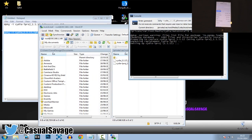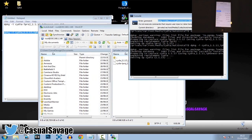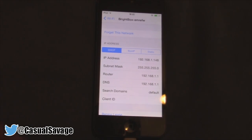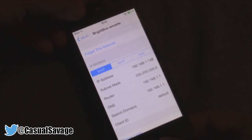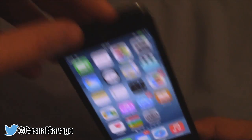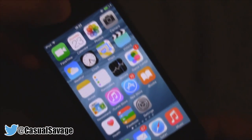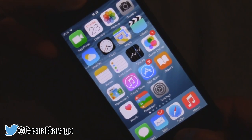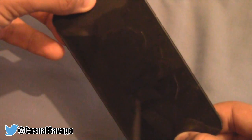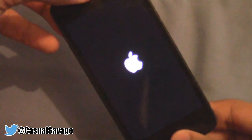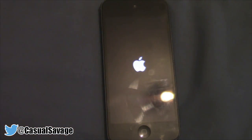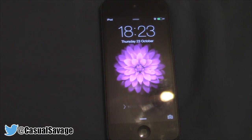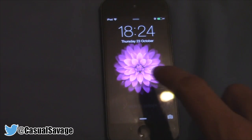The final step is on your device. You need to reboot it. Hold the power and the home button together — just keep holding it until it switches off, and then the Apple logo shows up. That is a reboot.